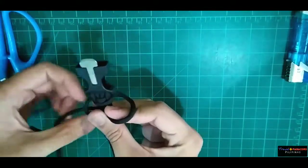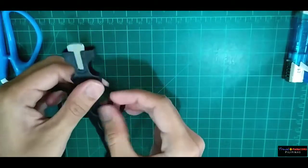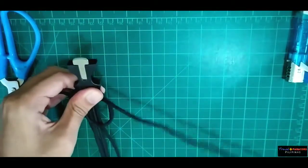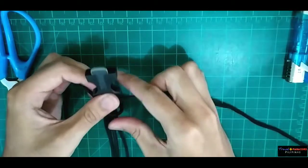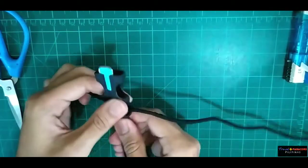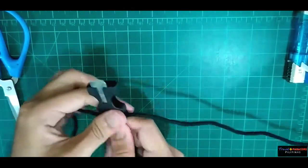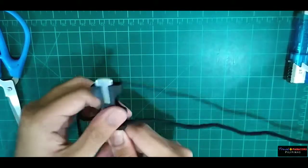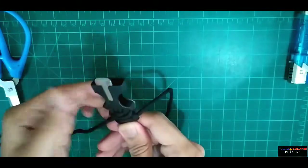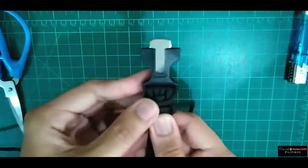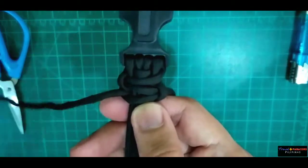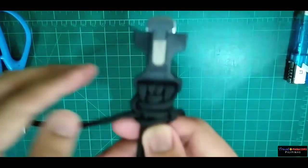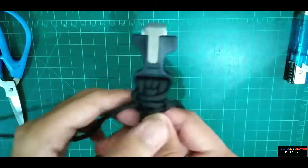Ngayon, sa kanan naman. Dito ay mag-practice na lang kayo palagi, para mabilis nyo nang makuha. Pwede rin nyo rin i-pause and play, para mas masundan ninyo kung paano siya ginawa.